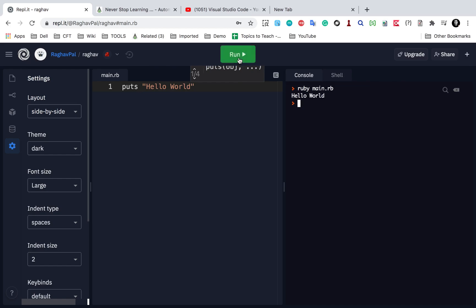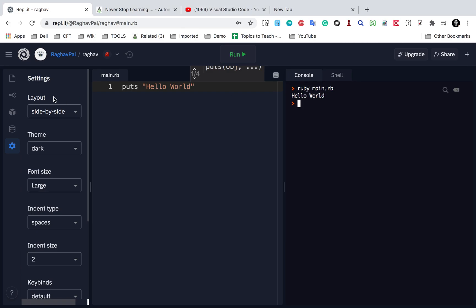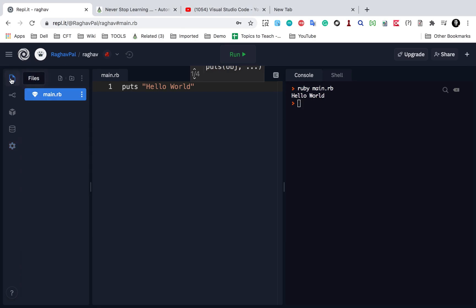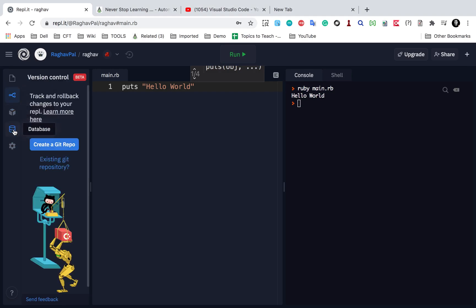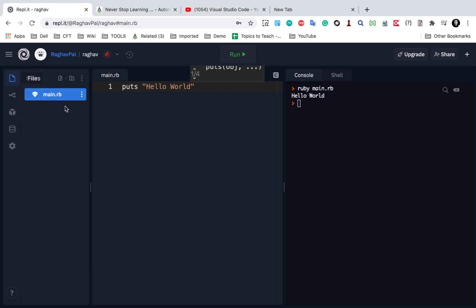you will see the output on this window here. So this is showing me all the outputs. And then I can create folders and files. And then there is version controlling. There is packages and database. All these options are here.